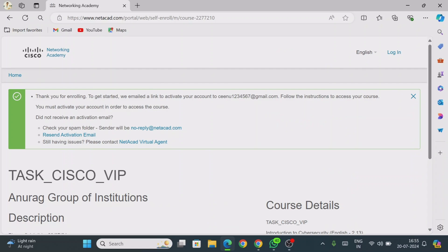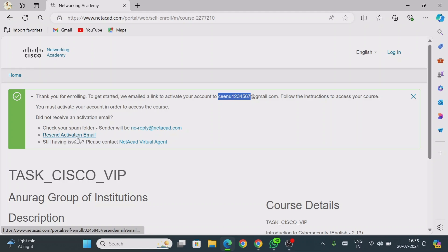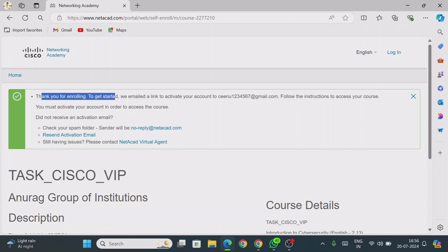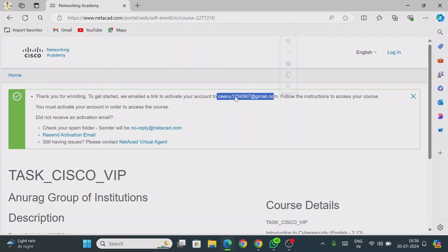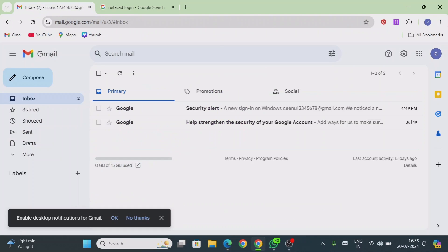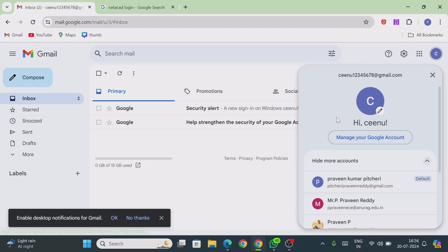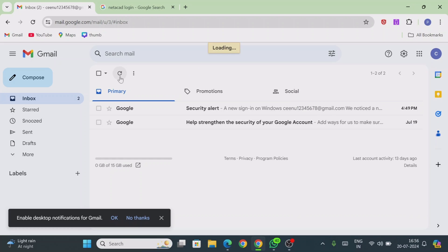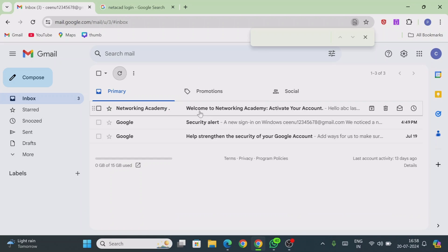After submitting, you will see a confirmation message: 'Thank you for enrolling — we have emailed the activation link.' You will receive an activation link to your email ID. Follow the instructions to access your course. If you did not receive the mail, you can click 'Resend Activation Mail.' Before continuing, log in to your email — the one you provided — to find the activation link.